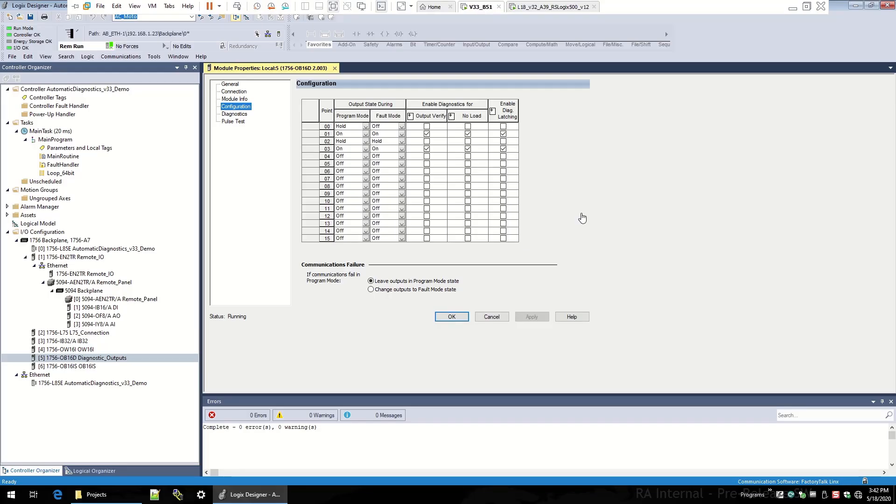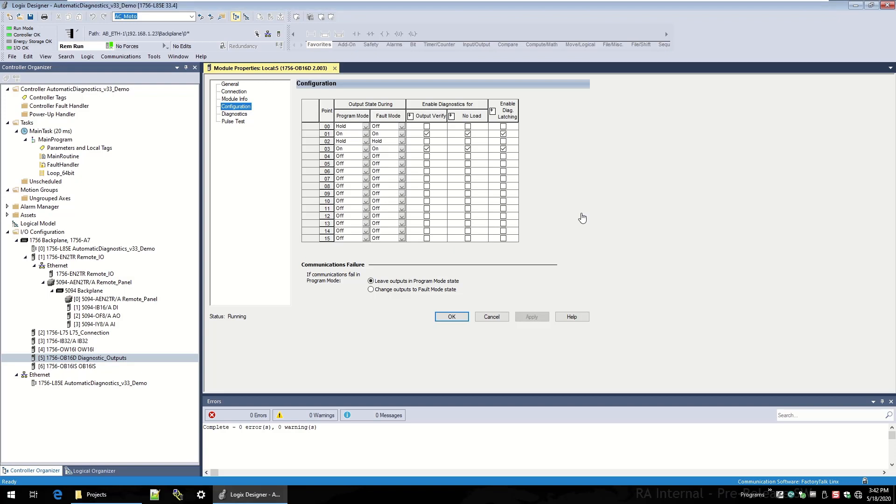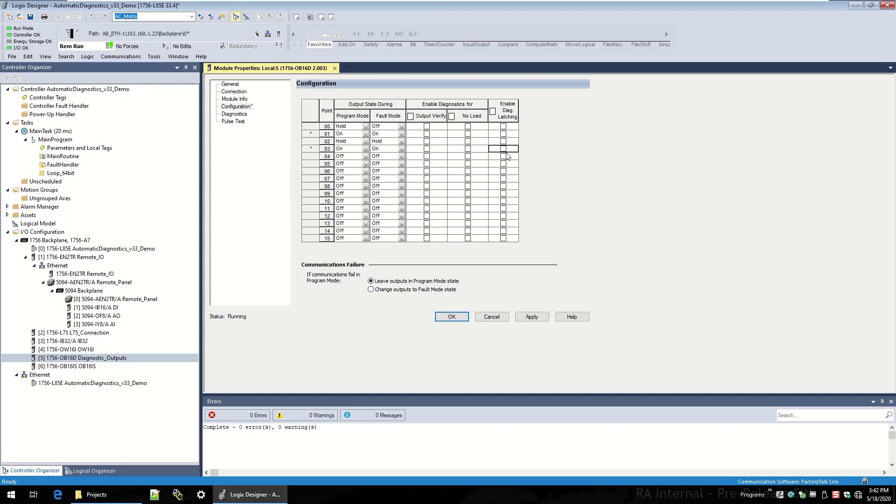I'll go back into Logic Designer and back to the add-on profile for the diagnostic output module, and let's just run a little test here. I'm going to turn off the no-load diagnostic for point one and point three, and I'm going to turn it on for zero and two. What I should see is that the no-load diagnostic would turn off for one and three and turn on for zero and two.